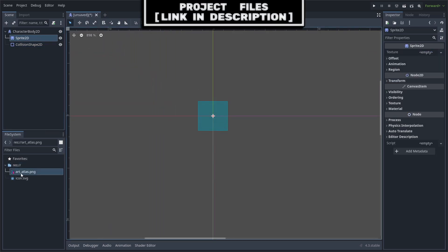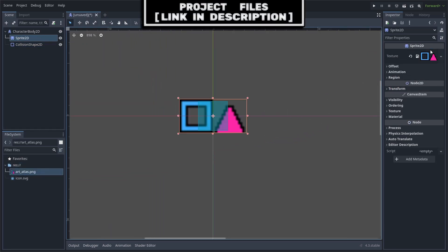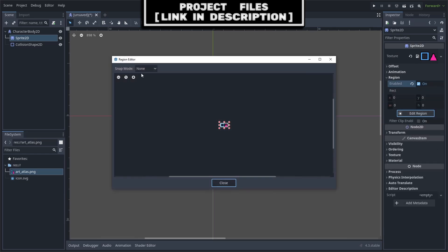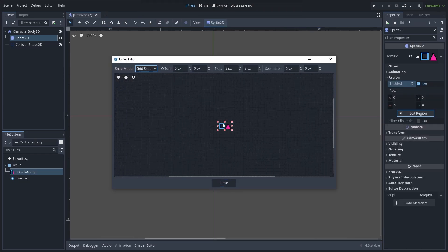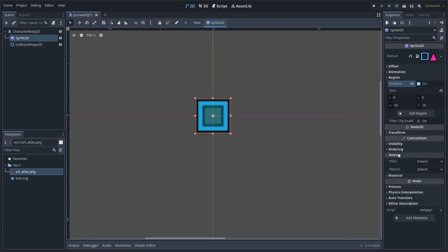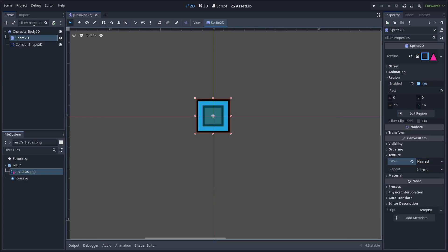Go to the Sprite and add the Art Atlas to the texture, which you can download in the link in the description. Enable Region, hit Edit Region. Change the Snap Mode to Grid. Zoom in and change it so that it's only selecting the character sprite. Go to the Texture and change the Filter to Nearest.